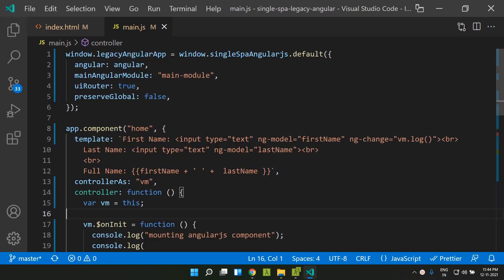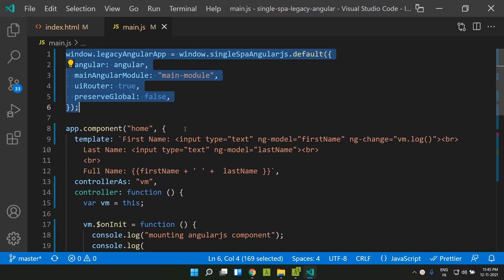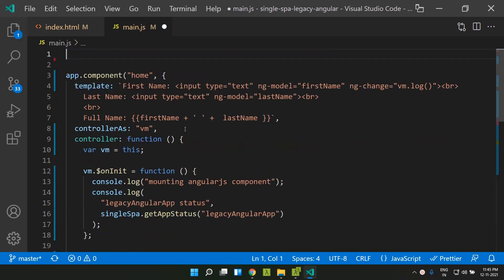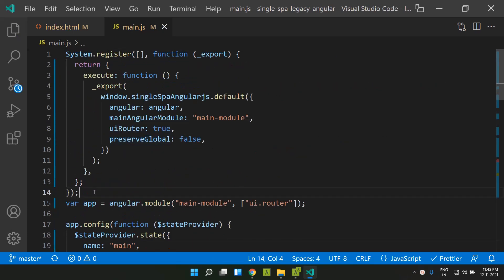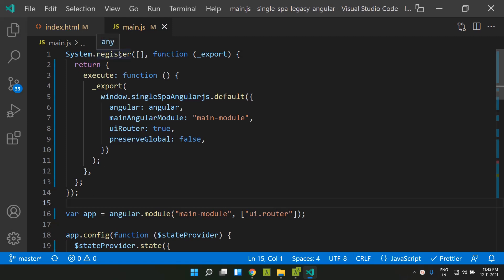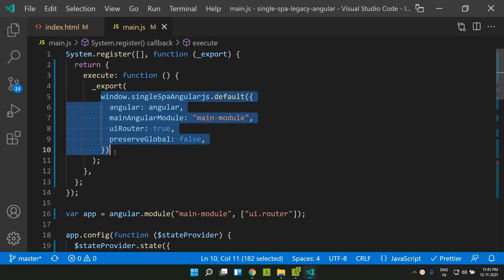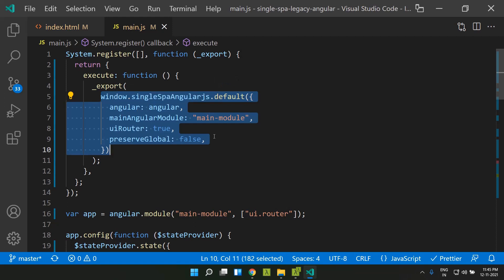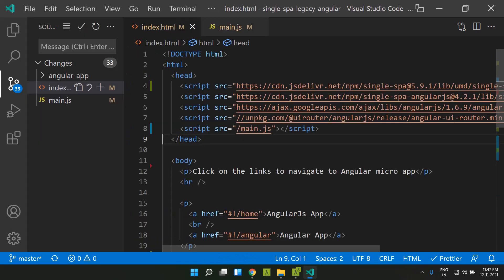We saw how to create an AngularJS application as a window or global object. Now let's see how to do the same using SystemJS, which is the recommended practice for creating the Angular module. I'm replacing the window/global object approach with the SystemJS syntax, using system.register, and passing the same configuration — SingleSpa-AngularJS.default with the same parameters — and exporting those values so they are available through SystemJS. To make the application compatible with SystemJS, the following steps are needed.